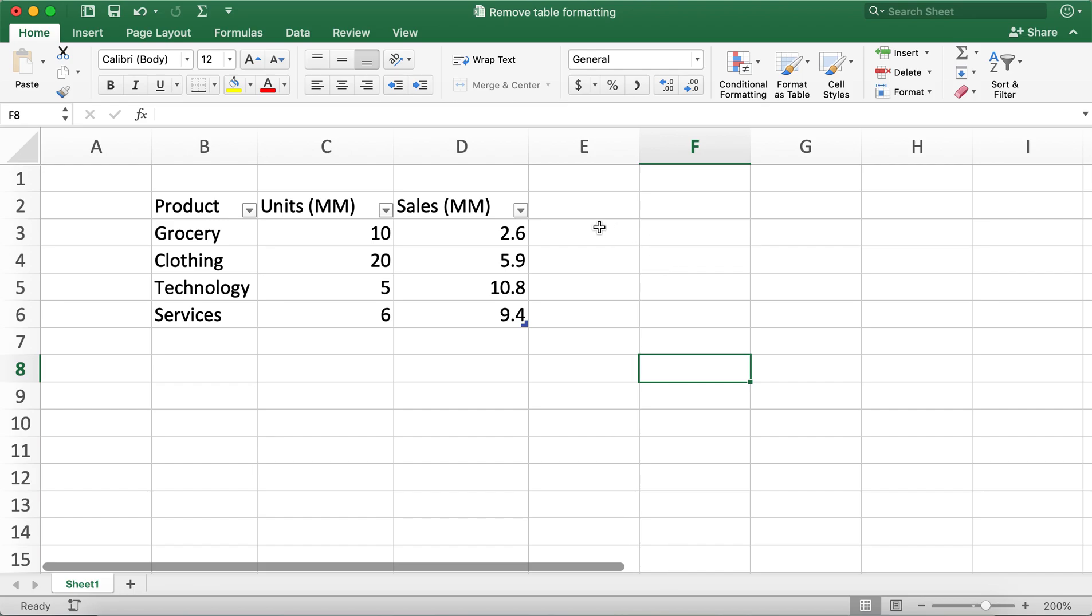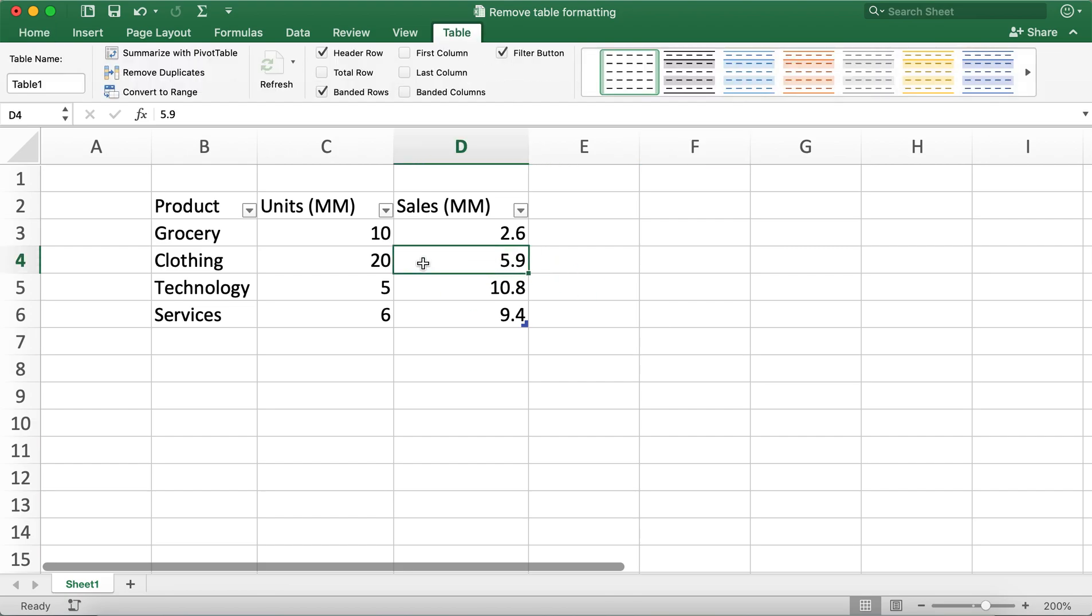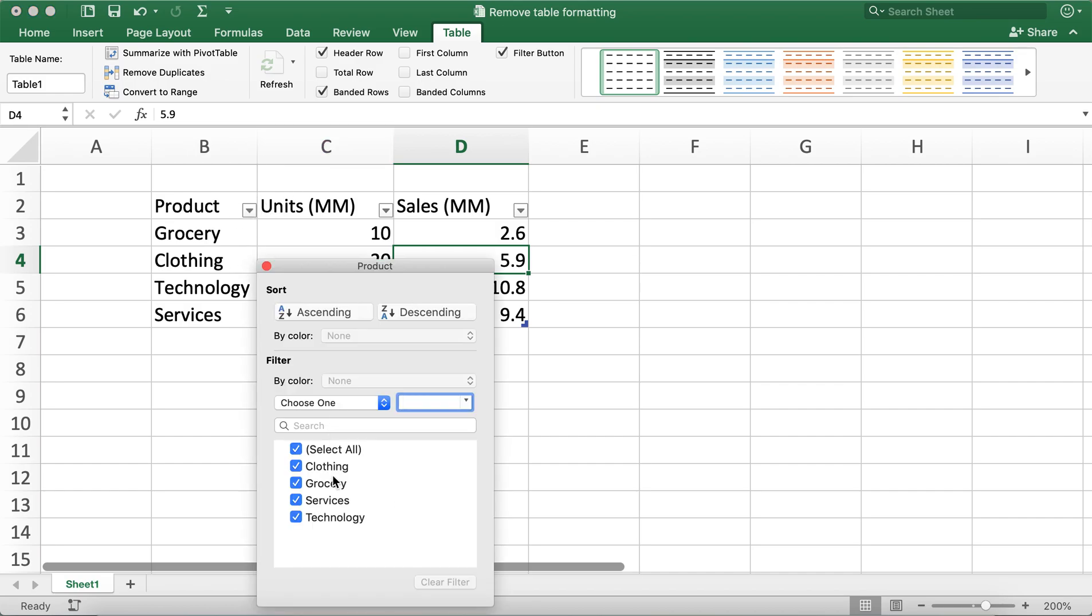Now if I click on the cell again, you can see that the table tab appears again. I did so to remove these drop-down menus. Even after we have cleared the table design, these drop-down menus are still in the table format.